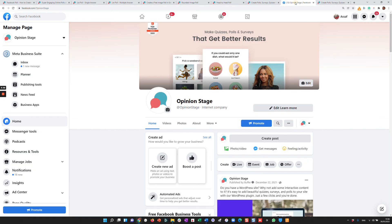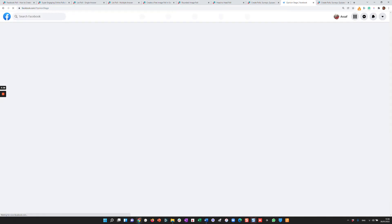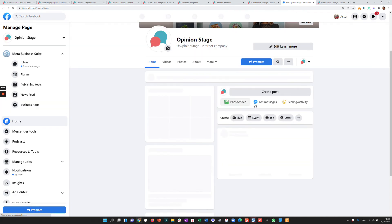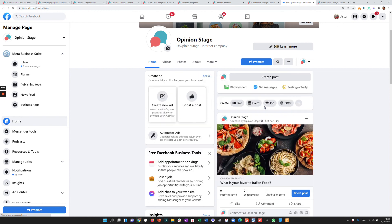And in a moment we'll see that you'll be able to see it over here. We'll just reload the page. And here is your poll.